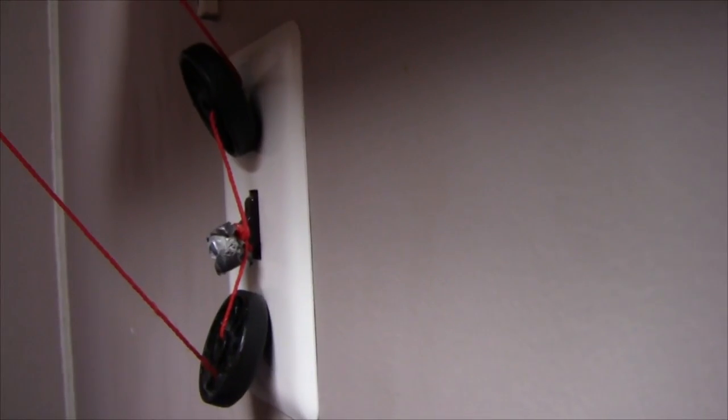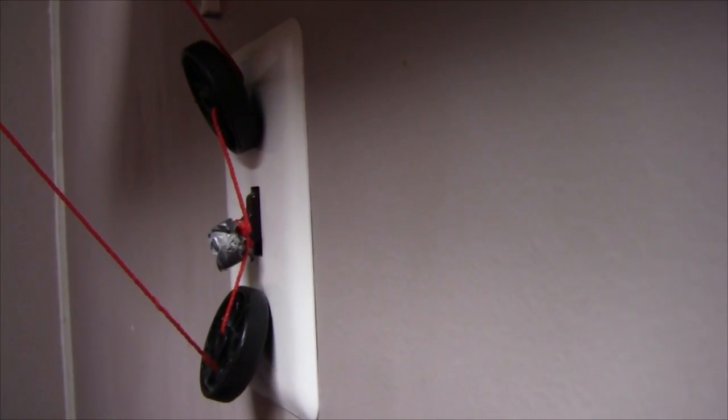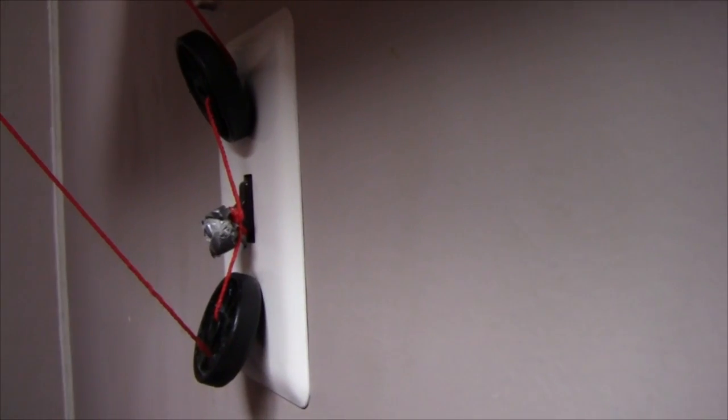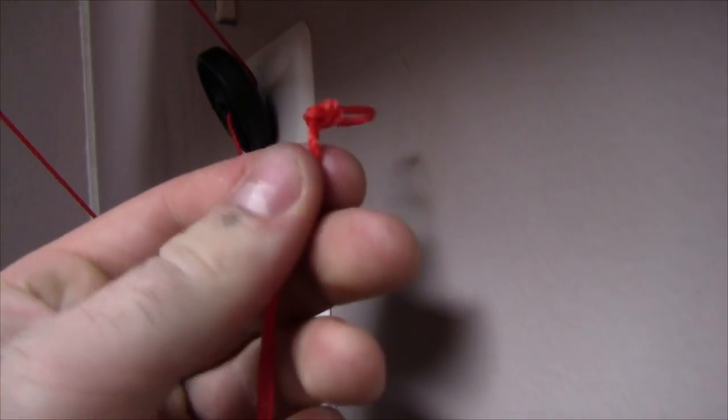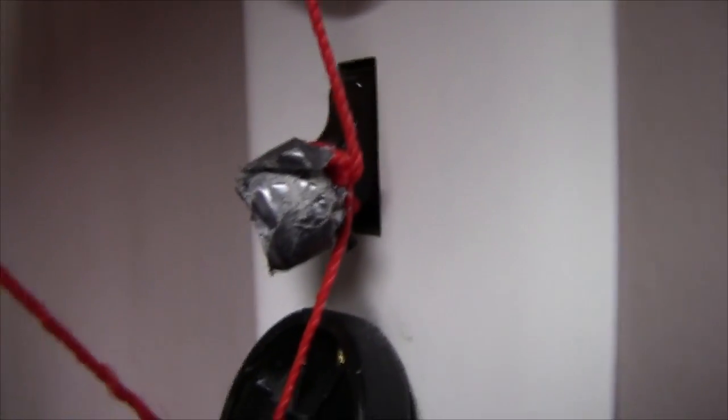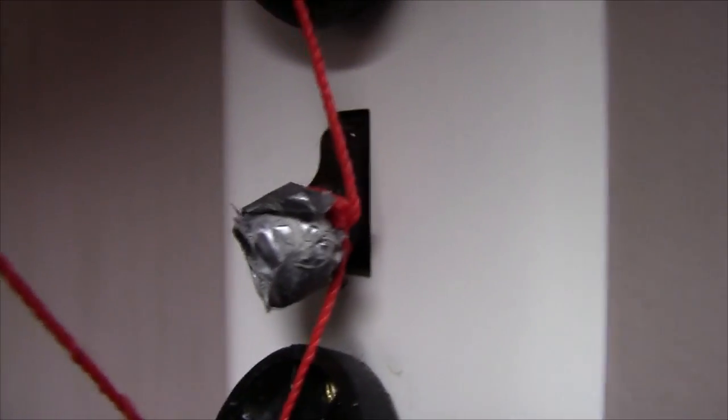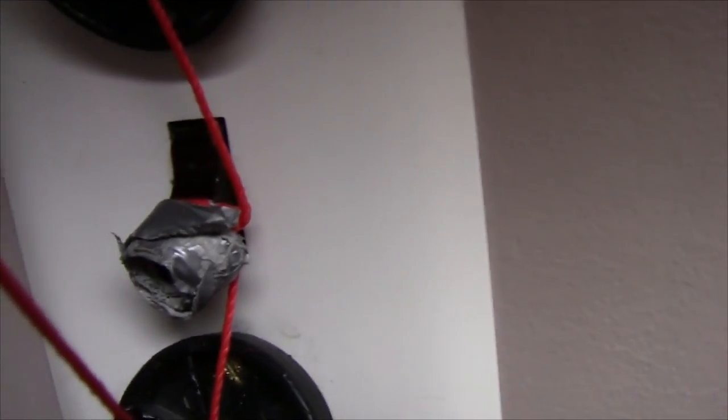What I used for attaching the string to the light switch was I just started with a loop of string like we've got right here, just made a loop in the string, then I pushed it over the end of the light switch, and then I just wrapped thin little layers of duct tape around the end, basically so you can make a ball on the end which prevents it from being pulled out.